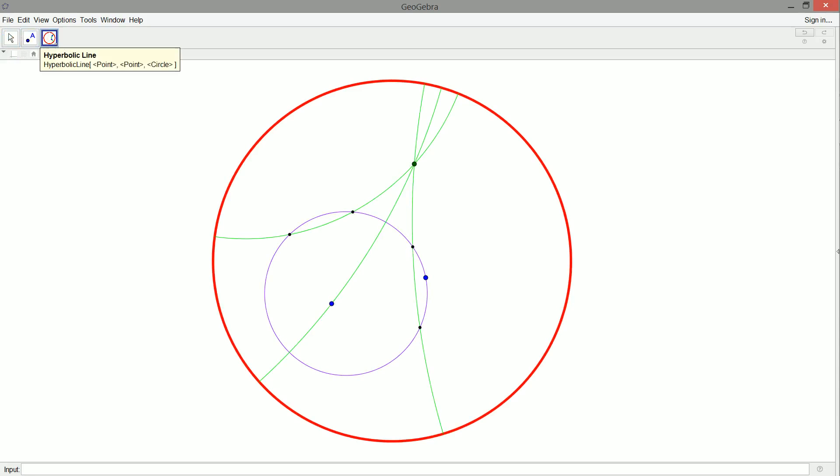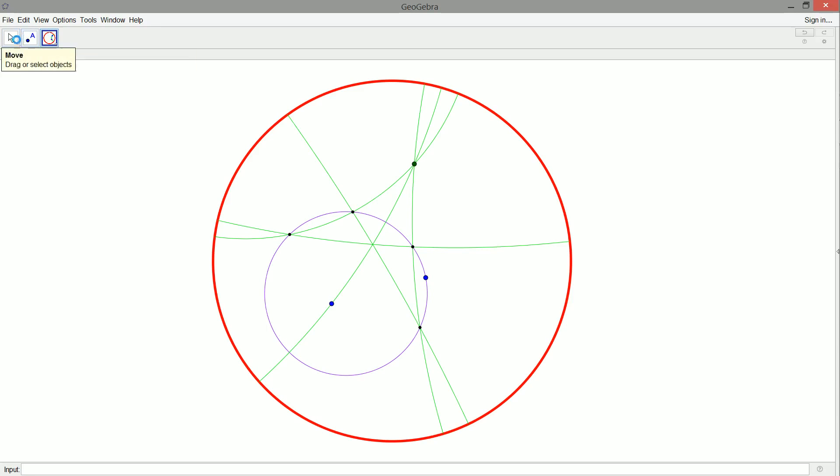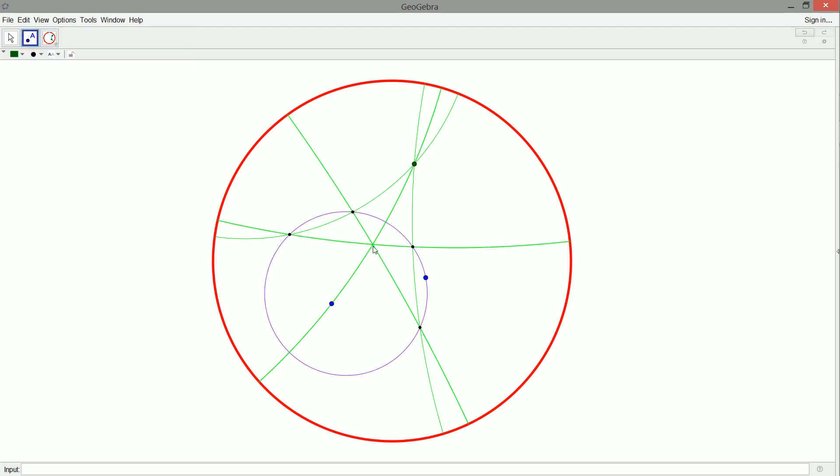And now we just need to crisscross these guys. And because of the way we constructed these chords and these points, when we crisscross, that will lie on the line between the center of our circle and our given outside point. And that will be the inside point we so desire.